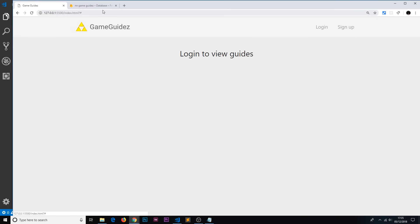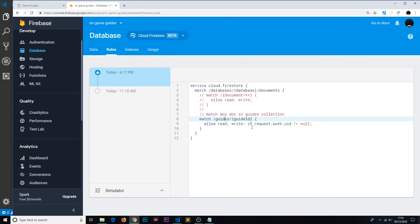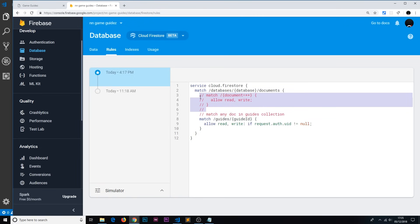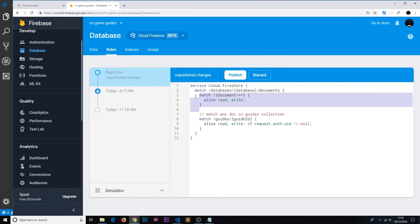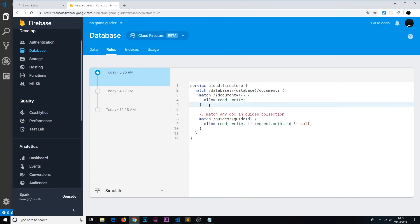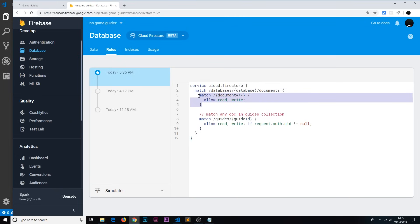Before we test this, let's go to the Firestore rules. We had previously commented out the open rules, and now we're going to be creating a new collection called users. I'll uncomment those rules and publish them so that anyone can read and write other documents — this still applies to guides and other collections — allowing us to write to the users collection from the front end without authentication for now.